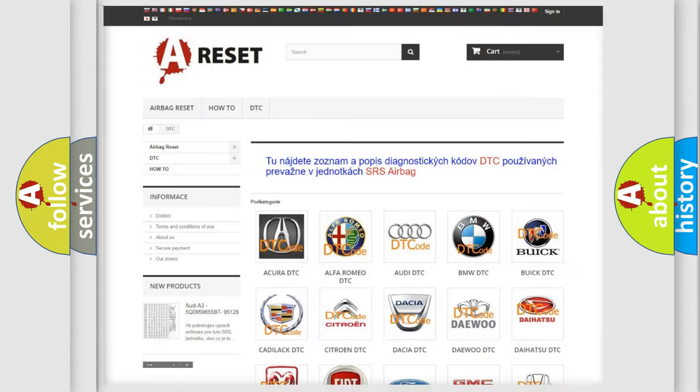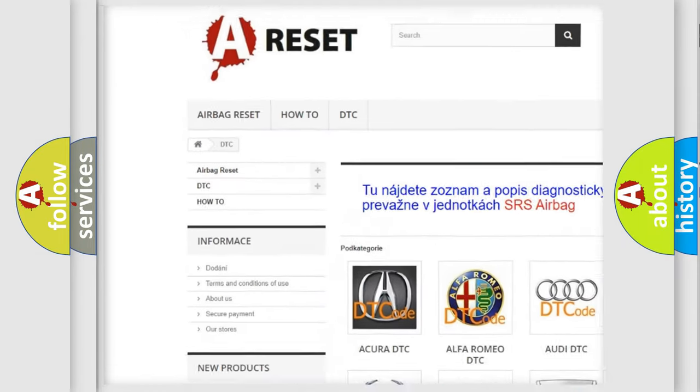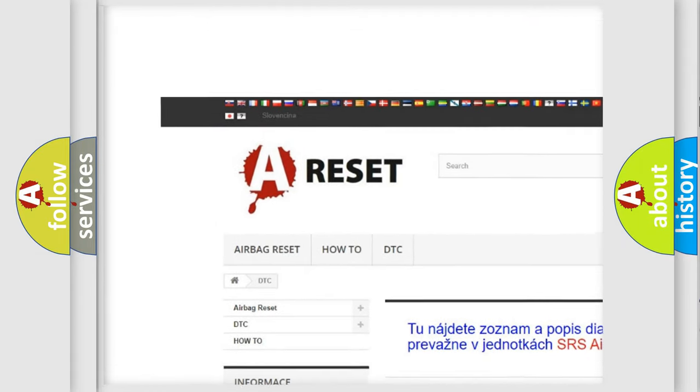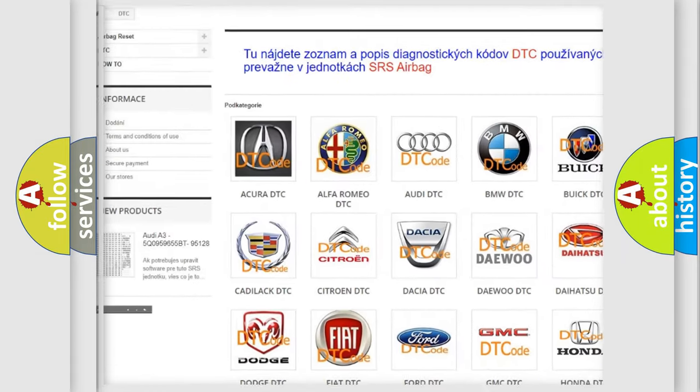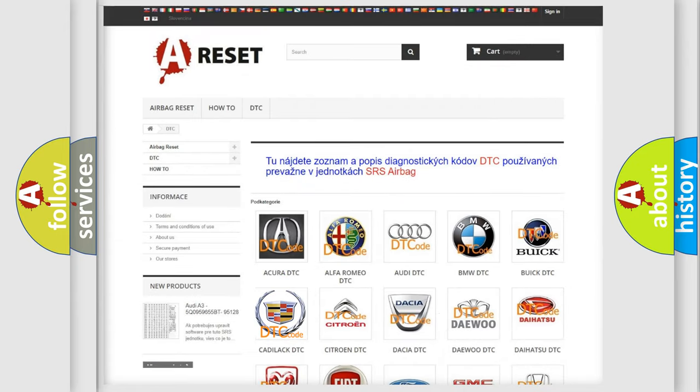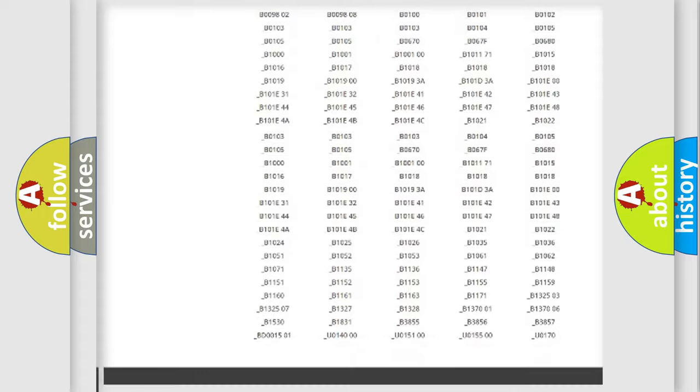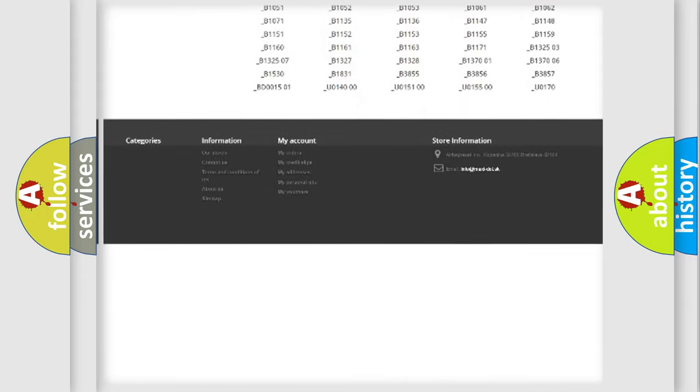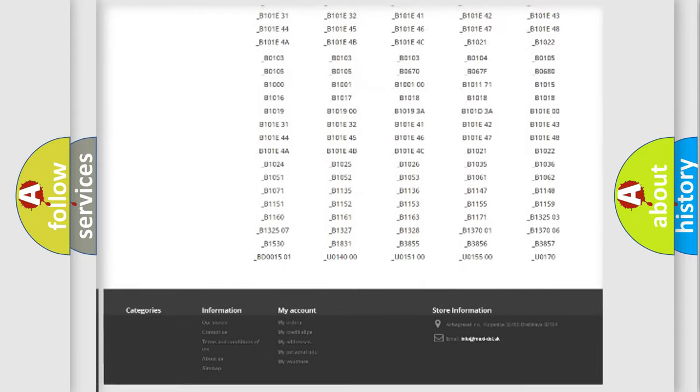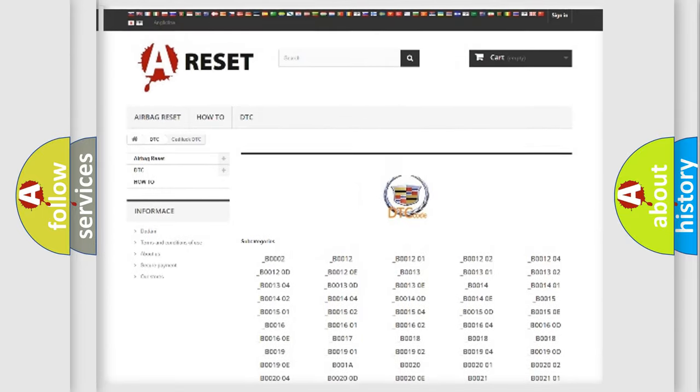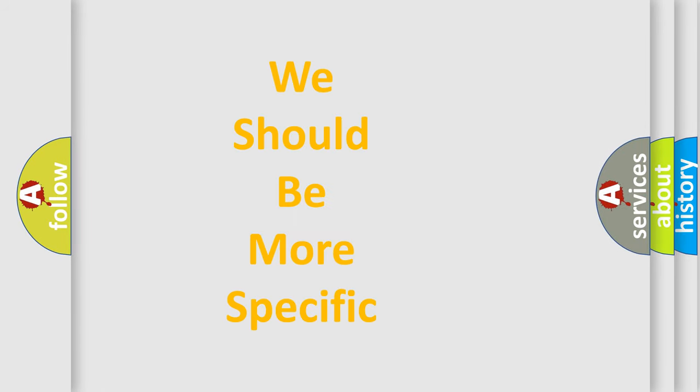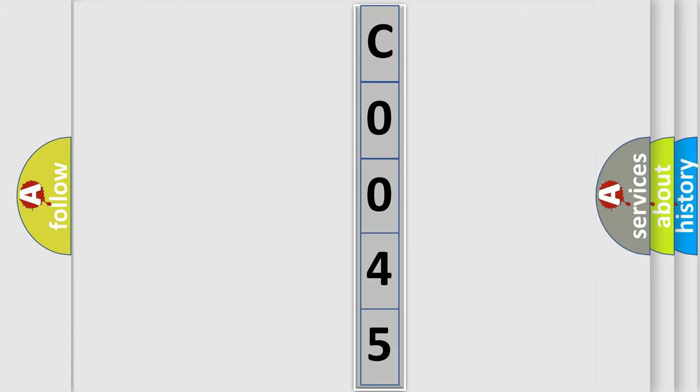Our website airbagreset.sk produces useful videos for you. You do not have to go through the OBD2 protocol anymore to know how to troubleshoot any car breakdown. You will find all the diagnostic codes that can be diagnosed in Cadillac vehicles, also many other useful things. The following demonstration will help you look into the world of software for car control units.